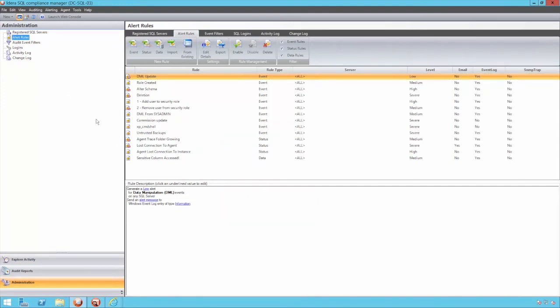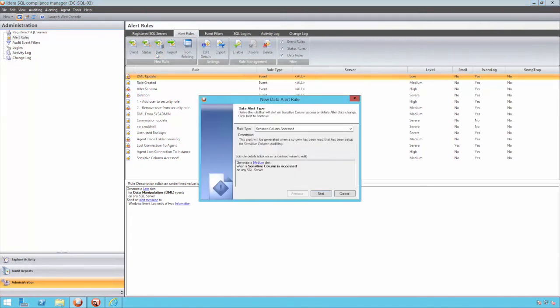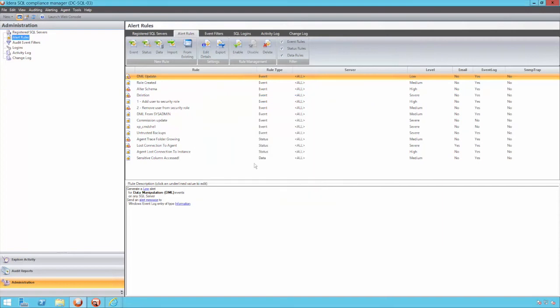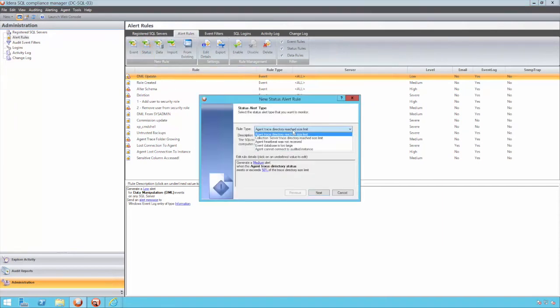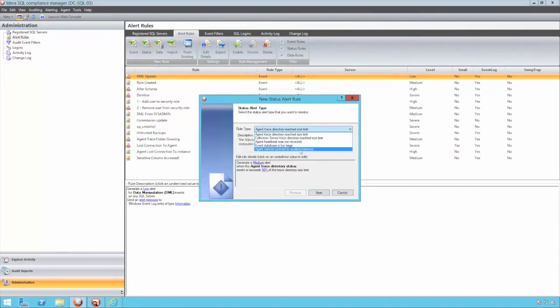The status alerts provide architectural feedback, for example, if a monitored server can't be reached, and the event alerts provide feedback for events that come from either a broad category, such as admin activity, or very specific events that can be selected from a list.